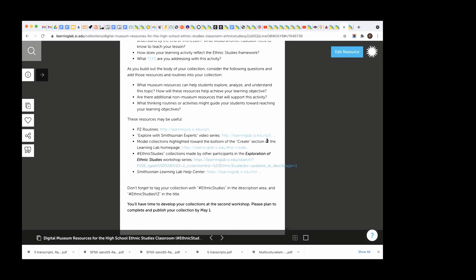And if you do that, you'll be able, and then put it in the search, you'll be able to see all the content that has been created by people in this workshop and then another one that we did in Rio Grande Valley.